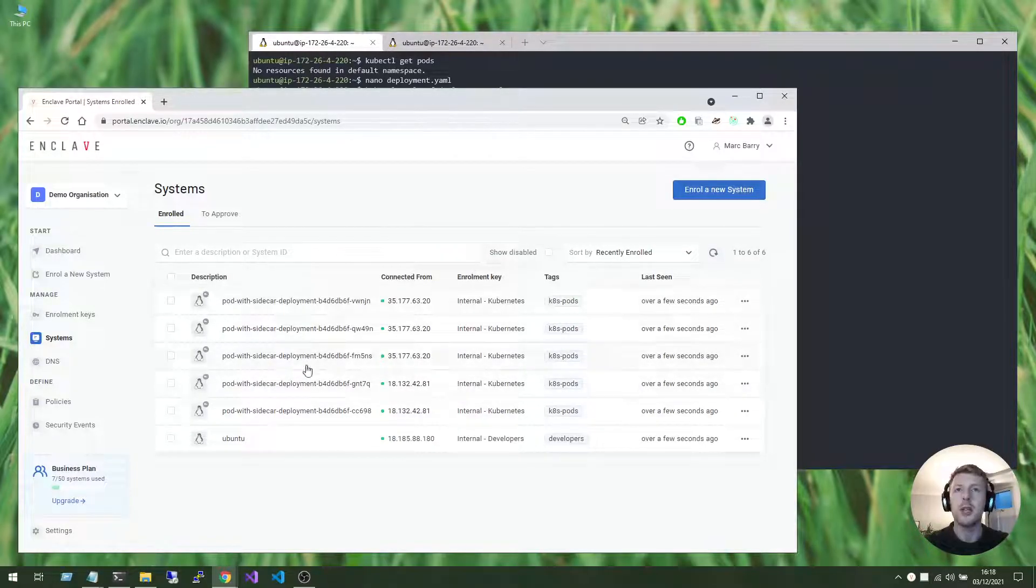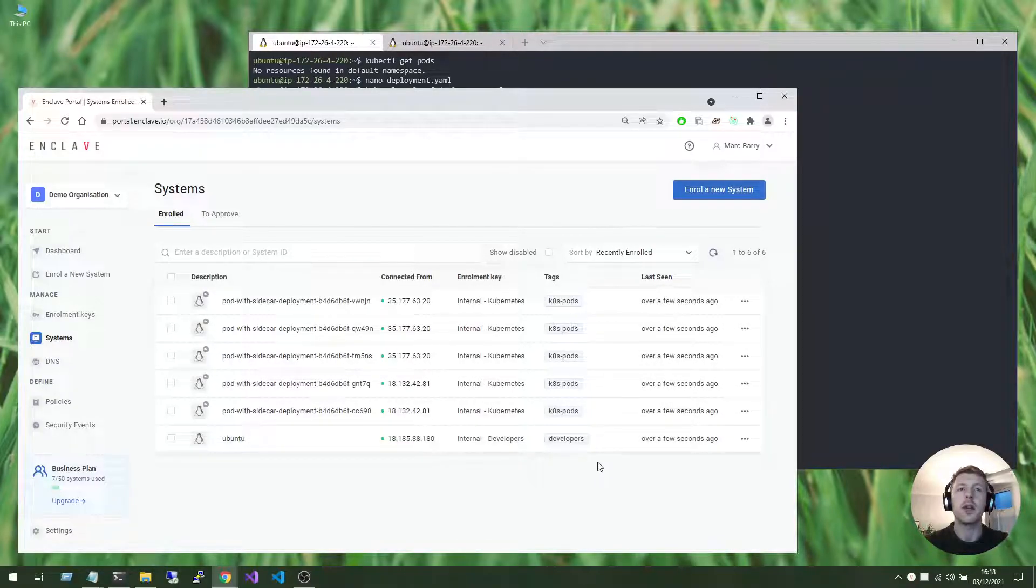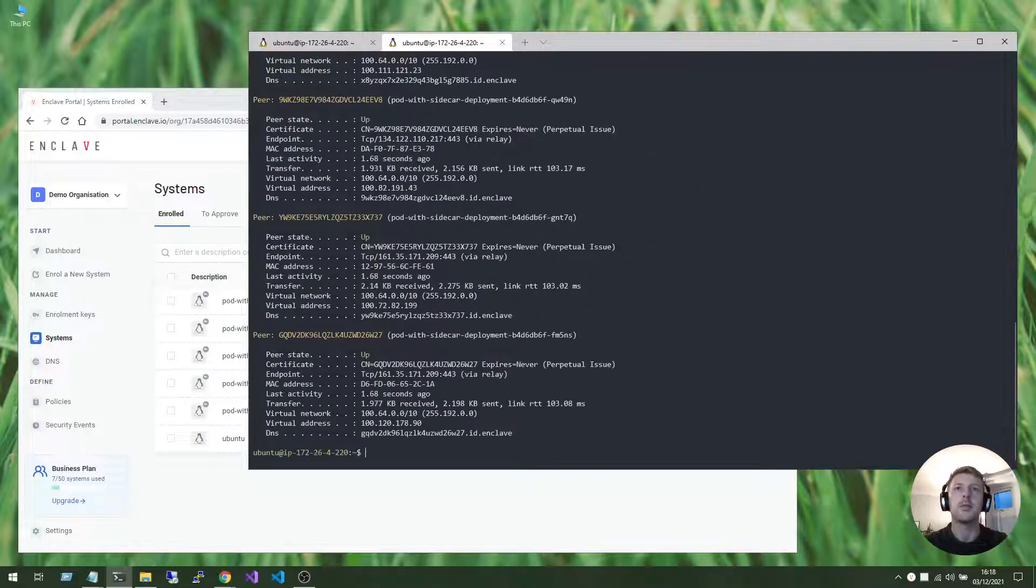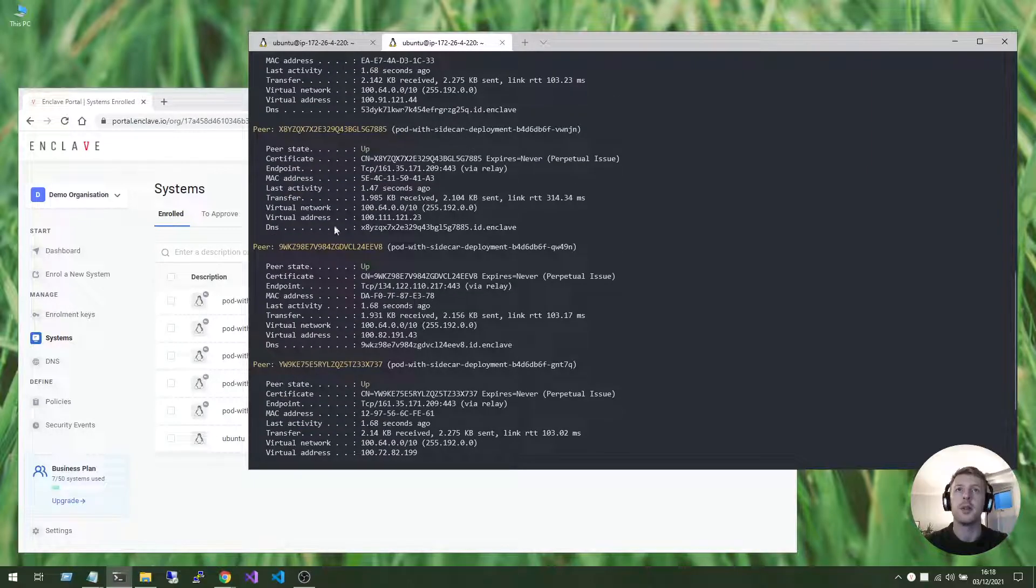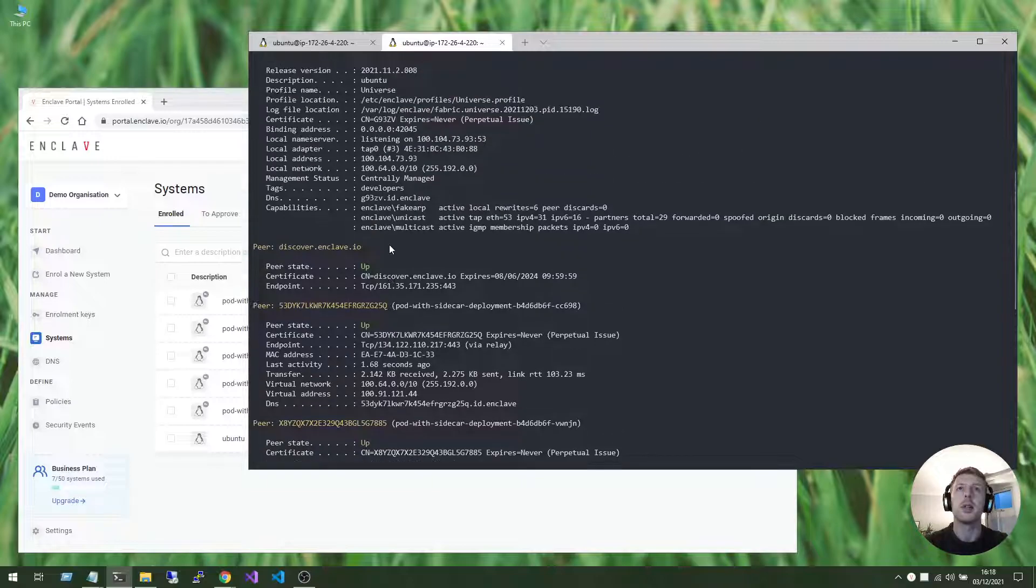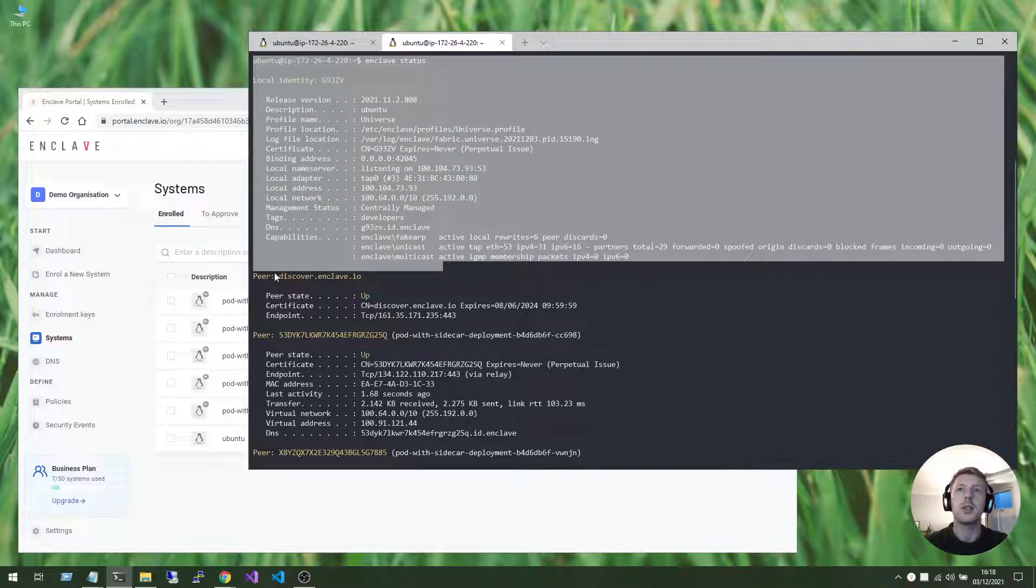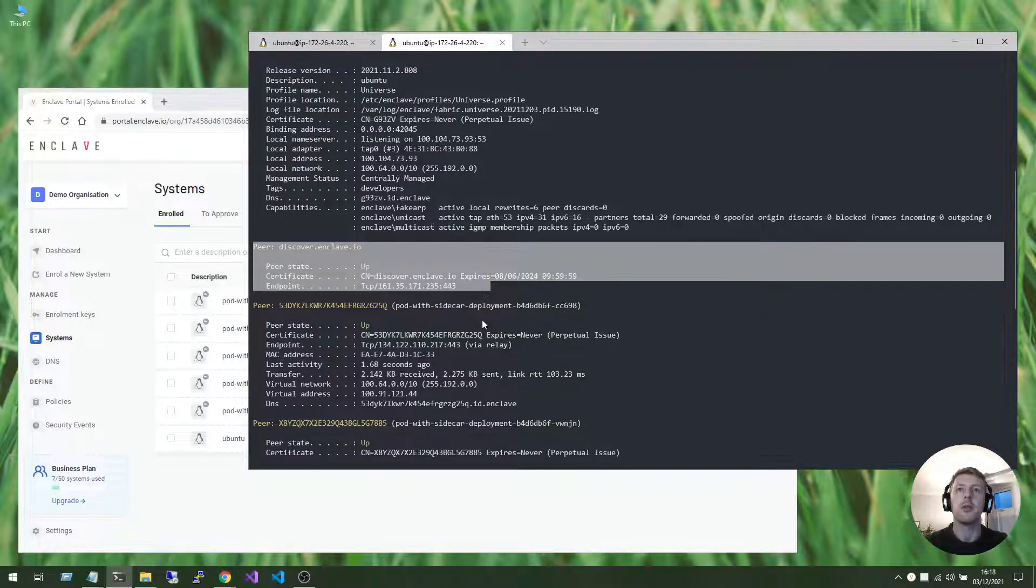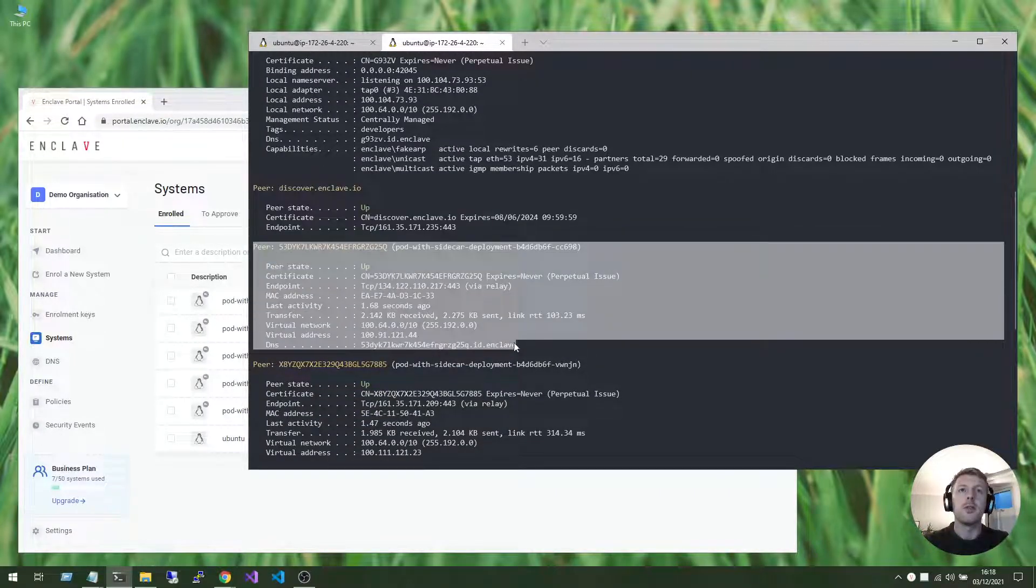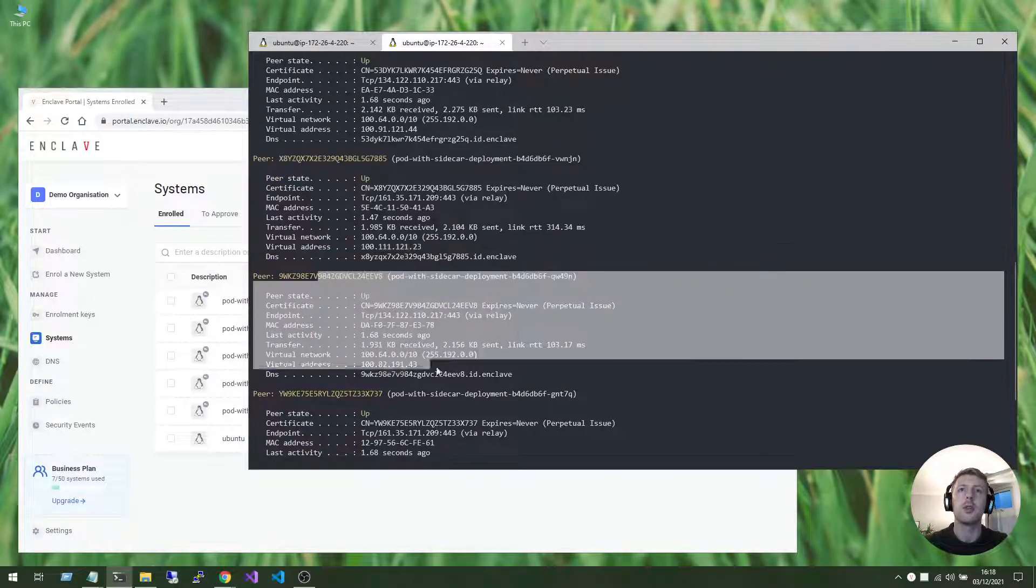So what that means now is that we have systems enrolled using the k8s pods tag, and we have systems enrolled using the developers tag. And because of the policy in place, Enclave should have built connectivity for us between this development machine and each of those pods, and indeed it has. Here is our local identity. Here is the connection that we maintain to the Enclave platform. And here is a connection to the first pod, the second, third, fourth, and fifth.